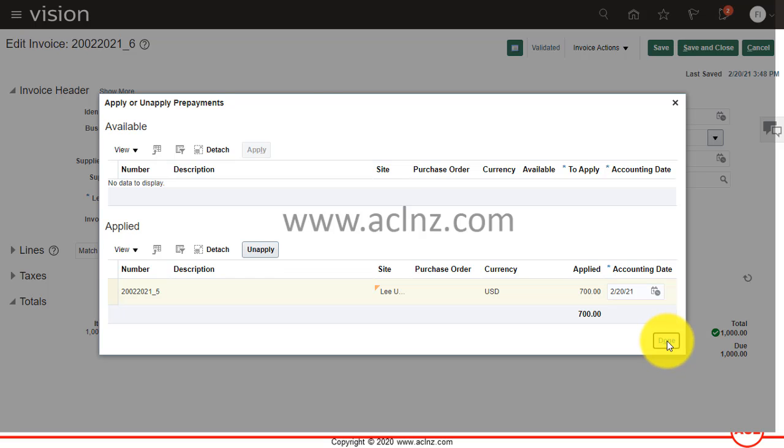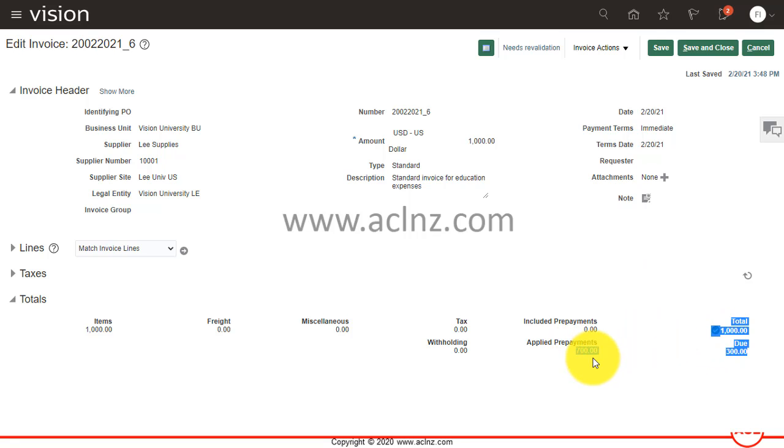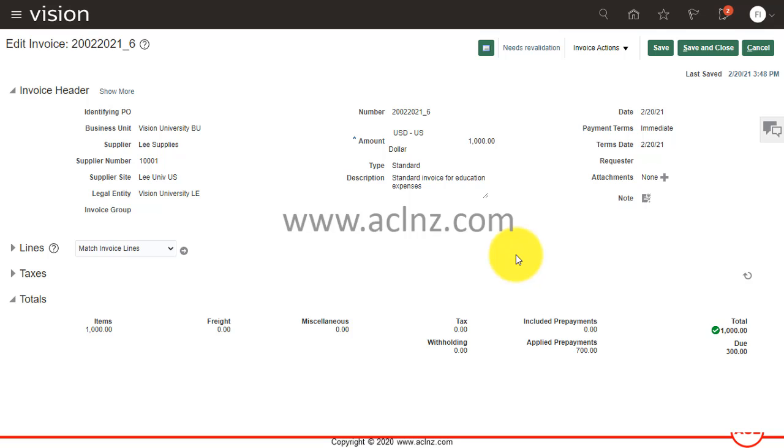So this prepayment will be applied to invoice. You see the prepayment applied is $700. Total amount was $1000, so now the due amount is $300. The due amount will be processed and paid in the next lesson.